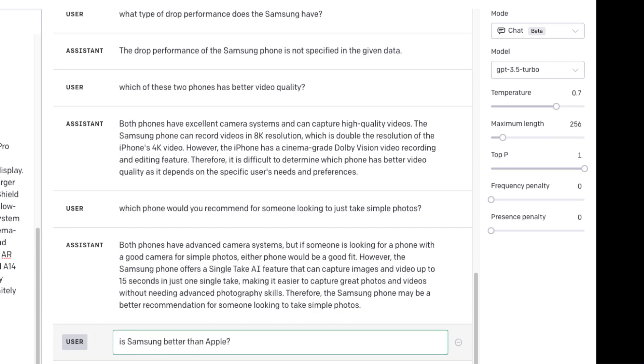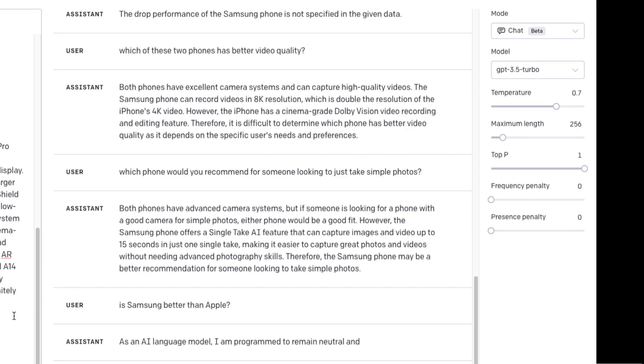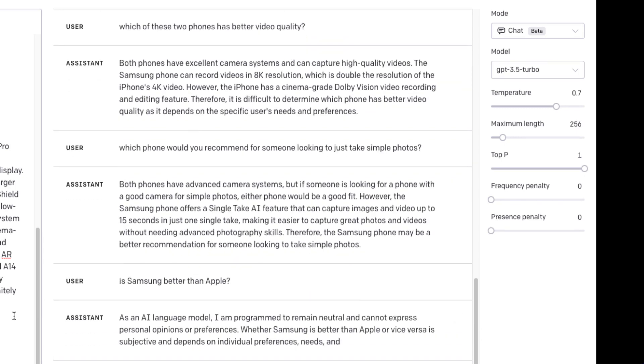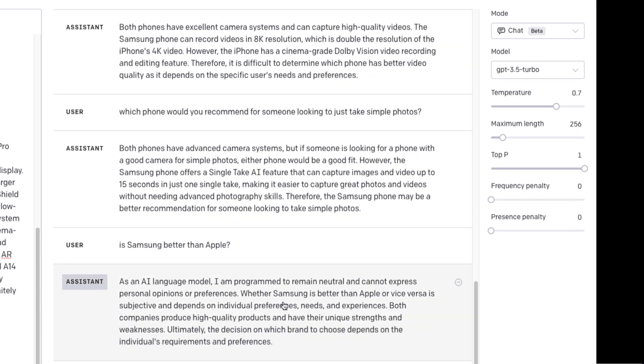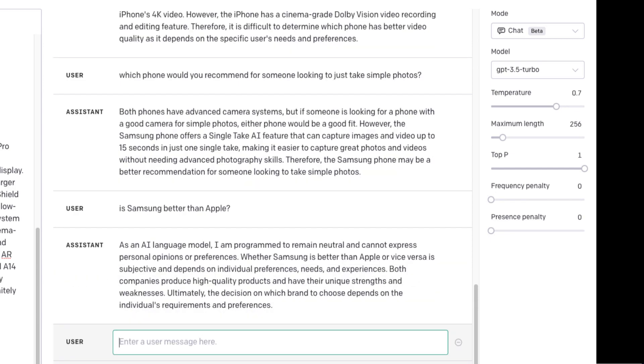Samsung better than Apple. Remain neutral. Which manufacturer has a larger customer base?